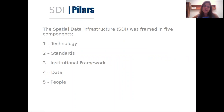The spatial data infrastructure, SDI, was framed in five components: technology, standards, institutional framework, data and people, which I will cover in the next slides.